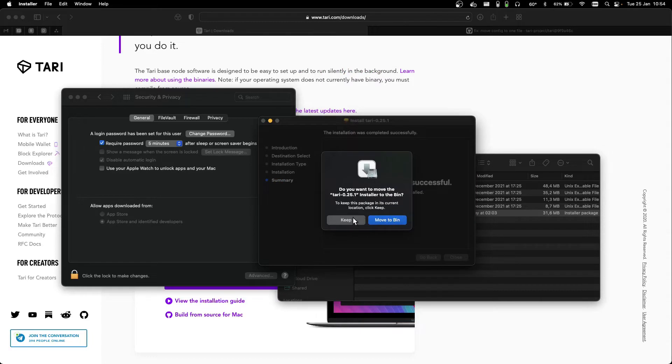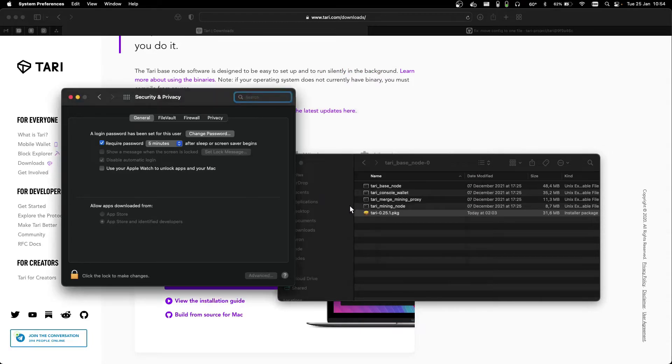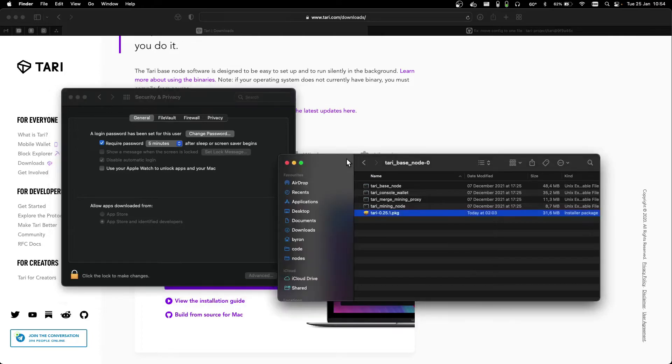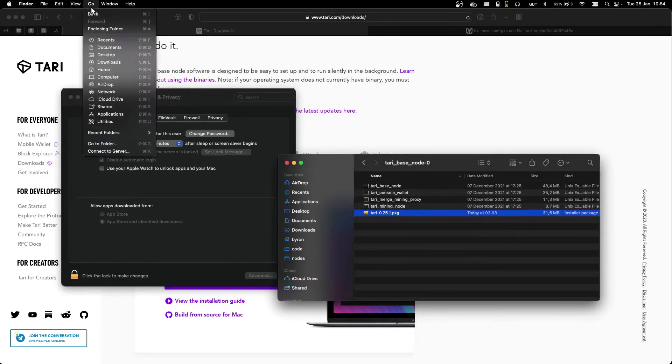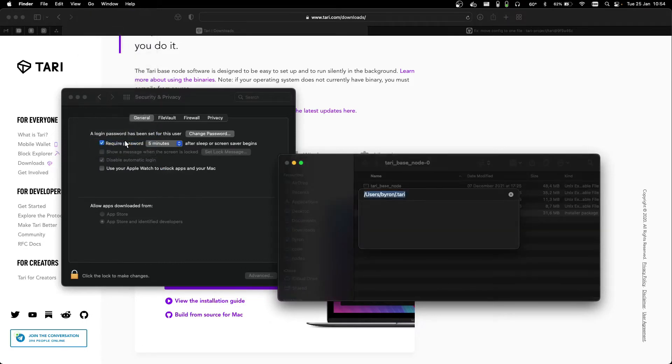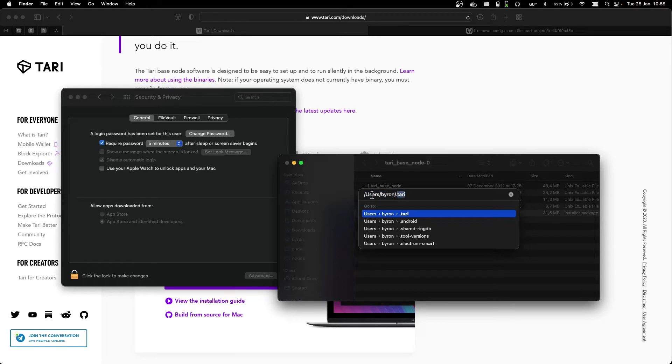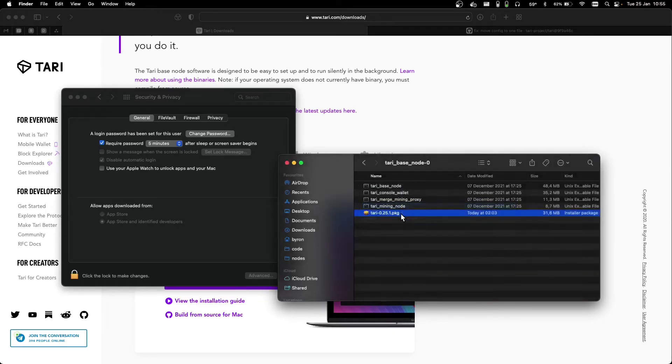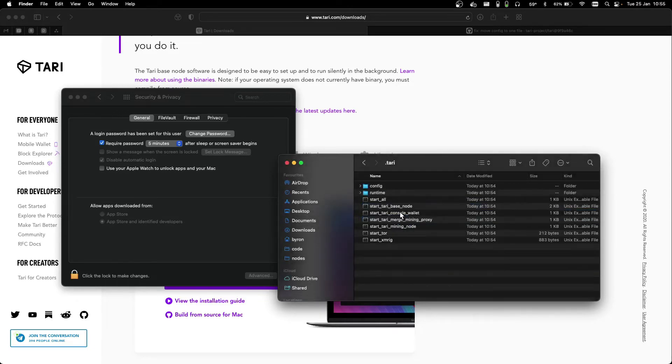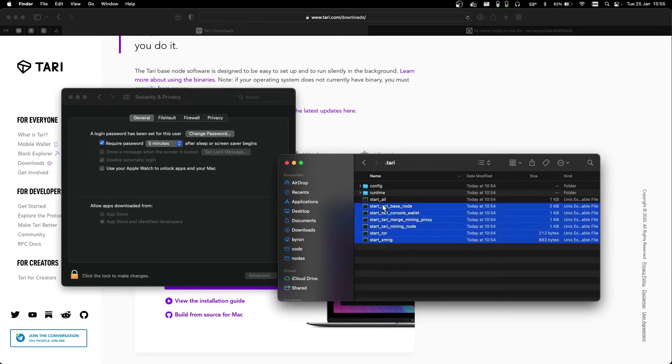It doesn't matter whether you keep the installer or not. Now in order to find your software, you can go to Finder, to the Go menu, and go to Folder. And you're looking for the .tari folder in your user directory. As you can see here, we have a bunch of shortcuts to the binaries.